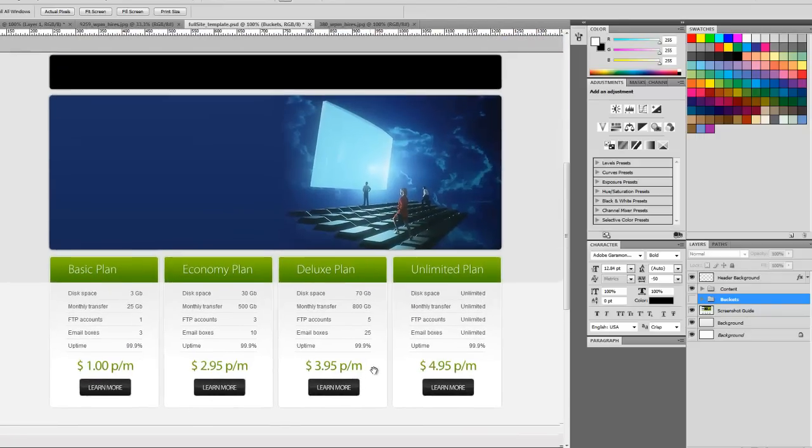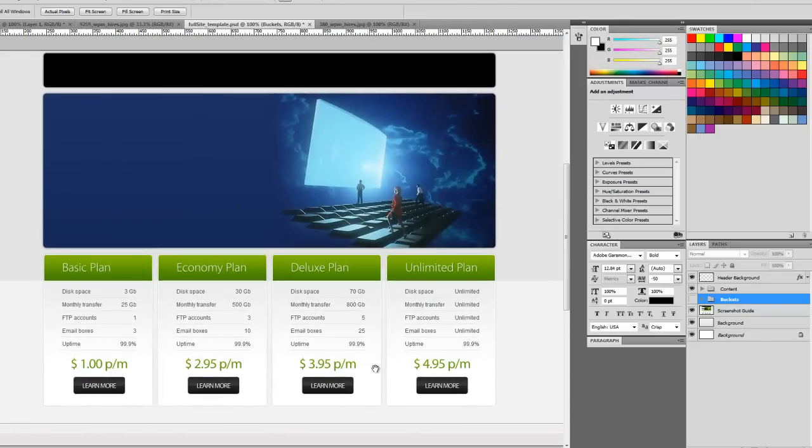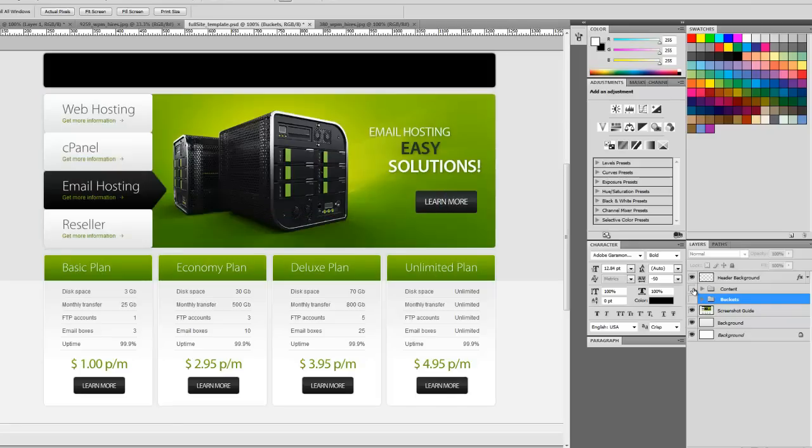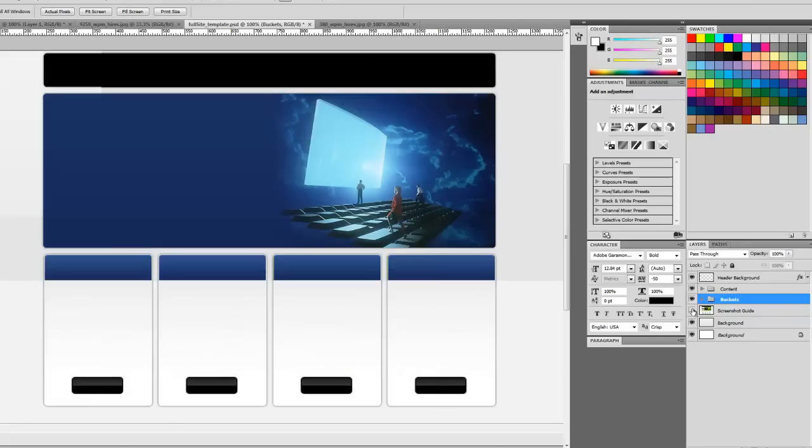And it looks like we're pretty much done with the graphical elements. So we can start moving on to text. All right.